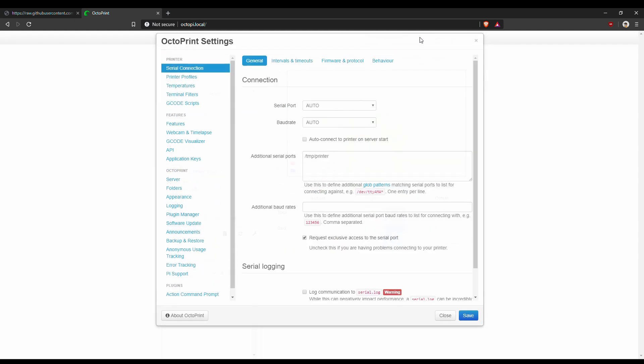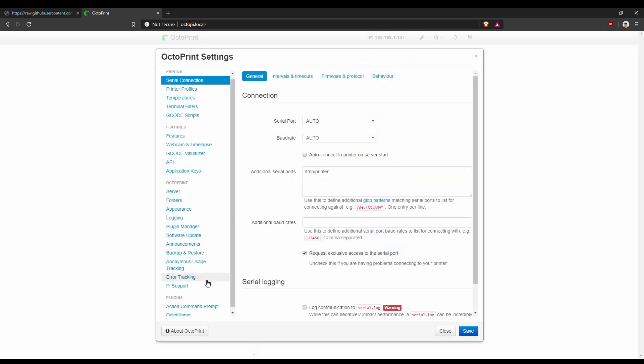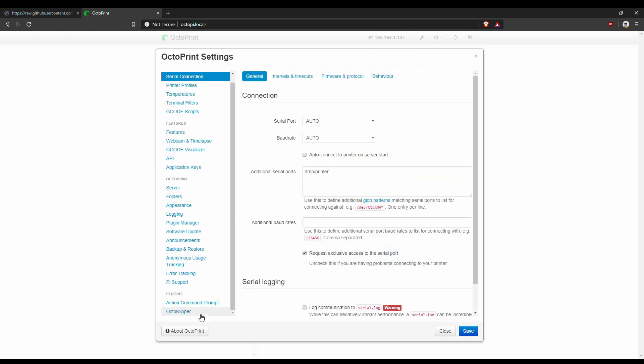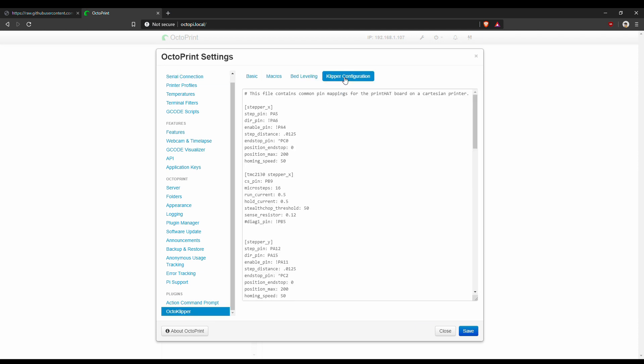The OctoPi image installed in the previous tutorial comes with OctoKlipper, a plugin that automates and simplifies some of the day-to-day Klipper tasks. Scroll down to the end of the left panel and click on OctoKlipper to access the settings section. Then click on Klipper configuration tab at the top. This will open the text editor for the configuration file.